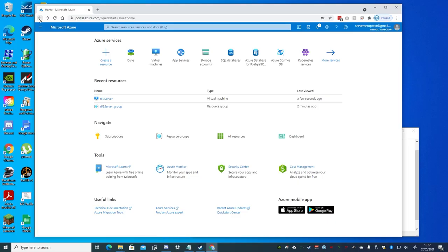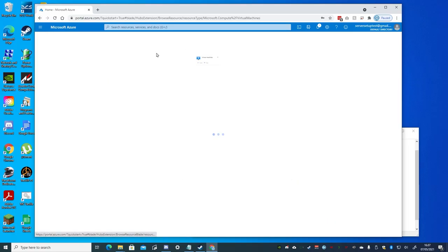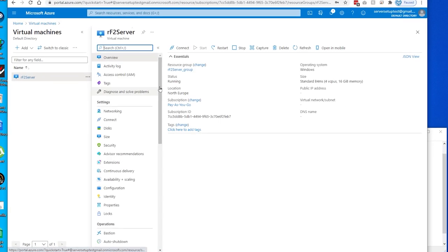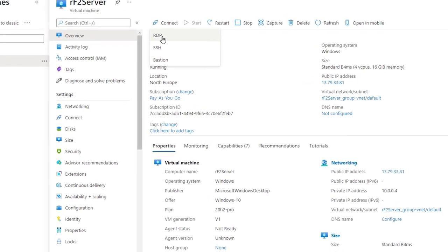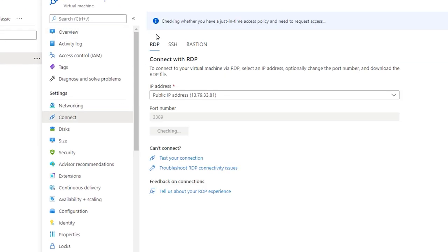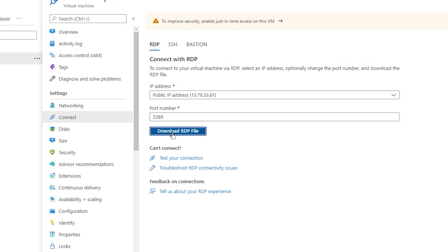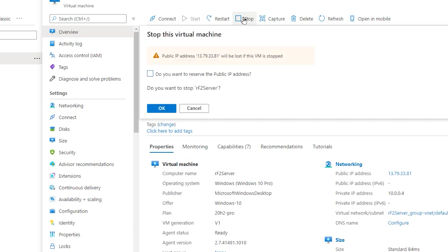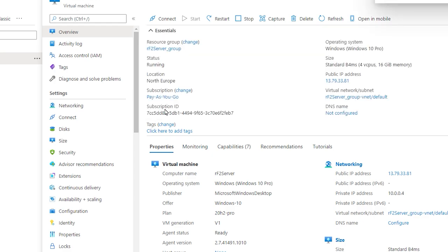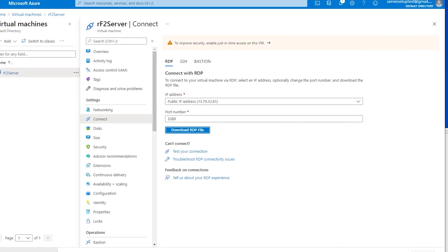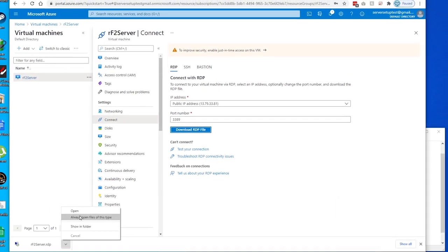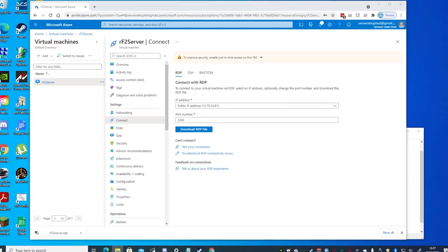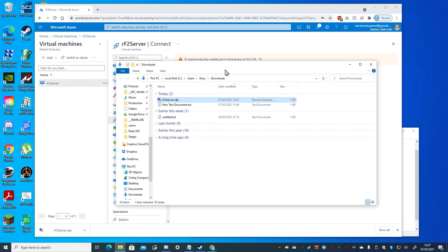And now while the virtual machine is already running, we can click connect, and then RDP, and download the RDP file. And we must do this every time we start the virtual machine, as it will be assigned a dynamic IP address. And note whenever stopping a virtual machine, you will be asked if you want to reserve an IP address for it. Doing so will cost you extra, so ignore that option, and download a new RDP file whenever you need to connect to the virtual machine.